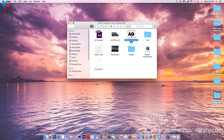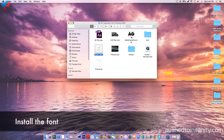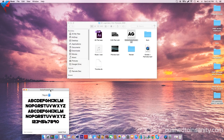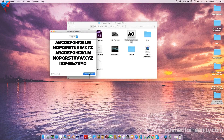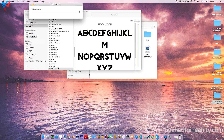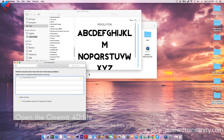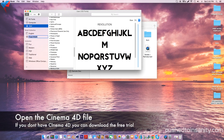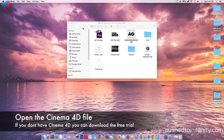So the first thing you guys want to do is install the font. If you guys don't already have this font, make sure you guys have Cinema 4D closed before installing the font. Once you guys have finished installing the font, go ahead and open up the Cinema 4D part of your intro.